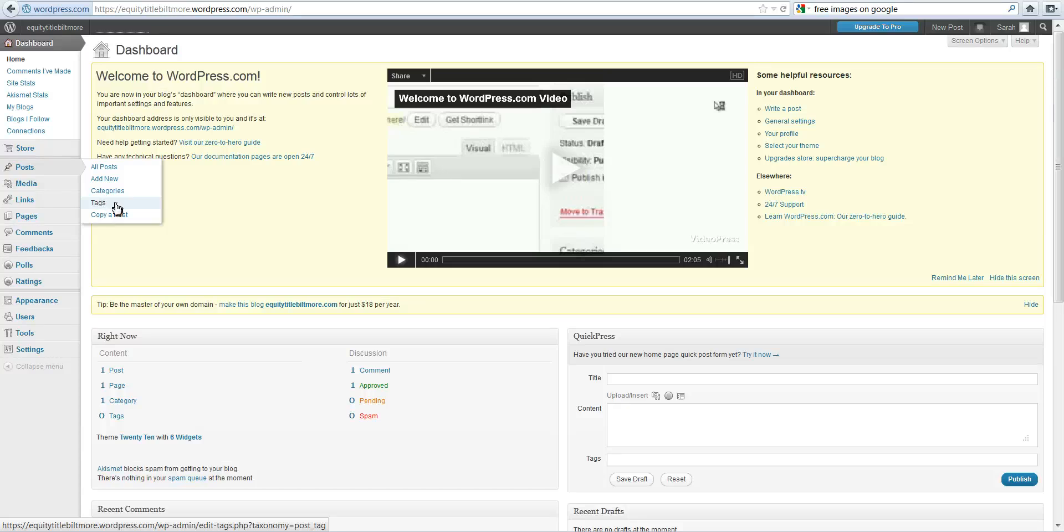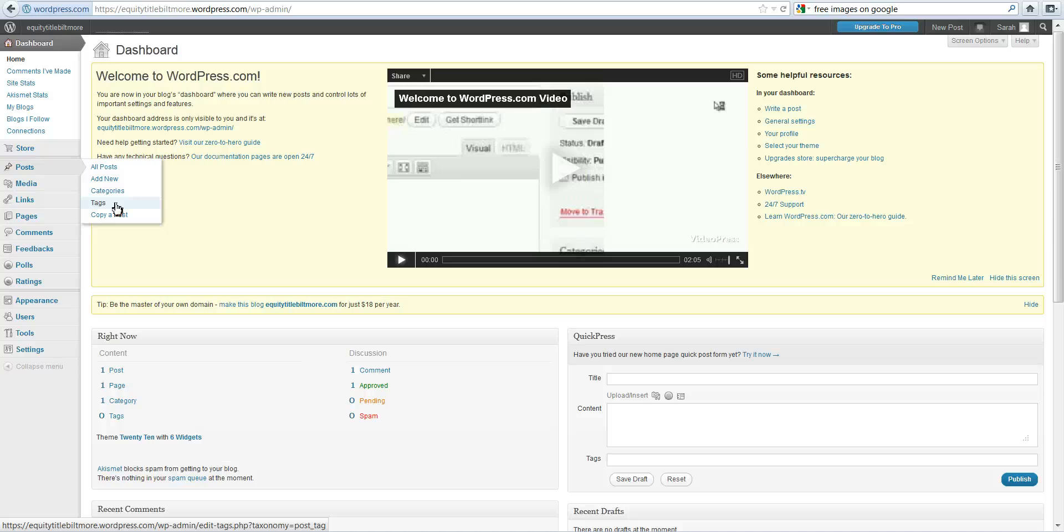Tags are actually how Google will find your blog, your specific post. So any blog that you write you may want to tag Real Estate, Phoenix, Maricopa County, and then anything that has to do specifically with that blog.